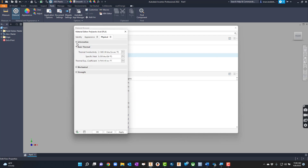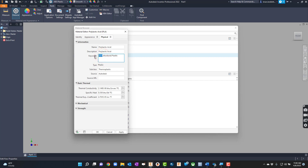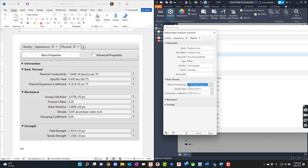Now I'm in the Physical tab. For Name I'll hit Control+V again and put Poly Lactic Acid. I'll go down to Description and put Poly Lactic Acid there too, and in Keywords I'll change ABS over to PLA. Everything else seems about the same. Now our thermal conductivity — this is where things get a little different. I need to change it to 1.044, matching the reference values I have here on the side.